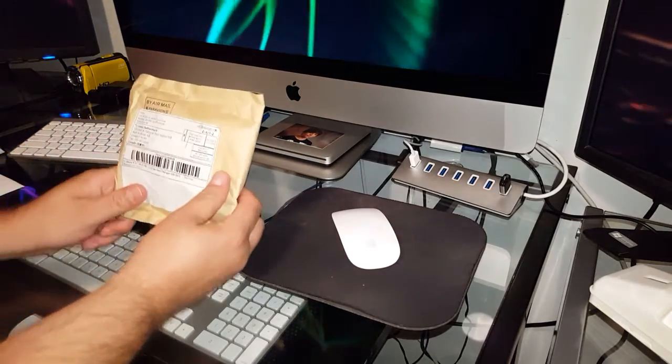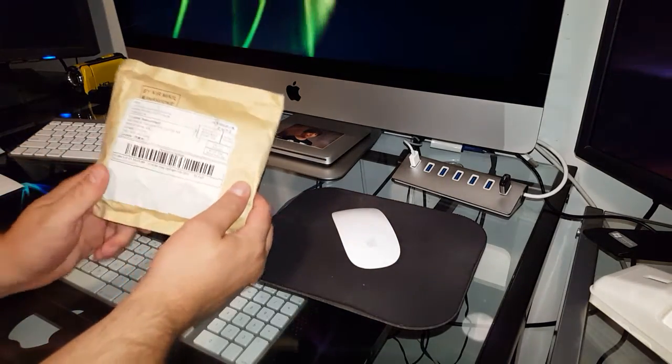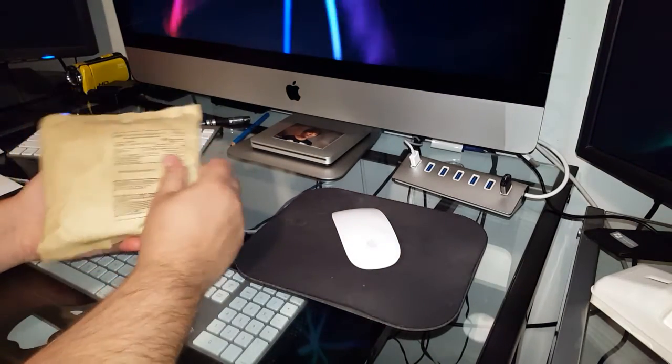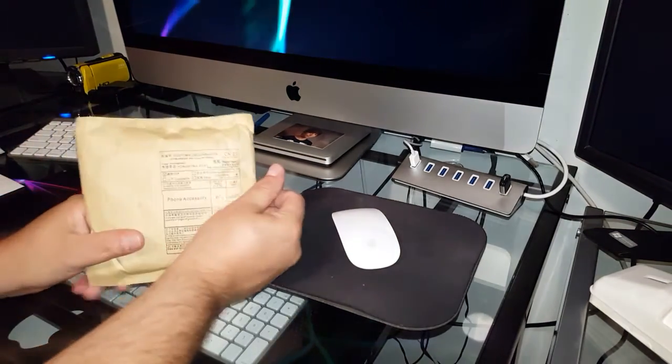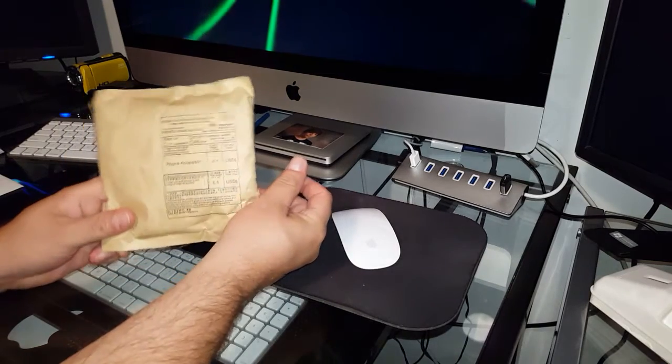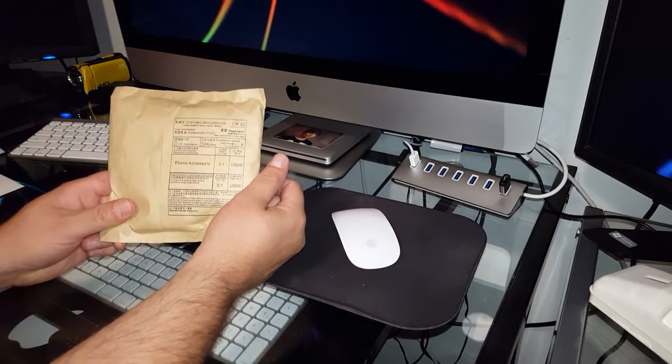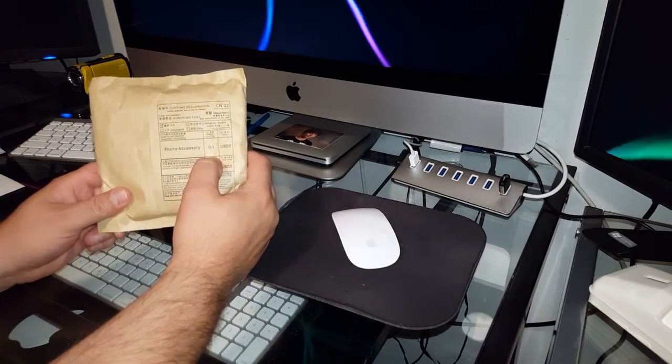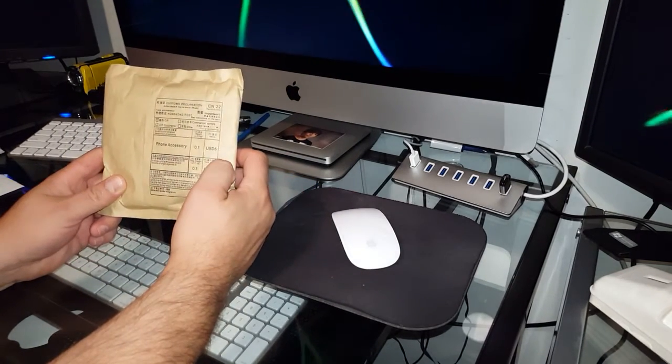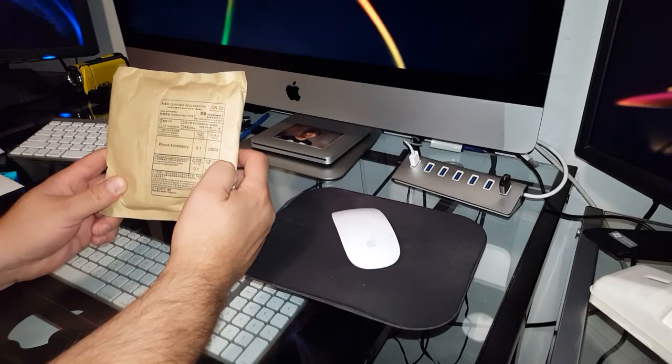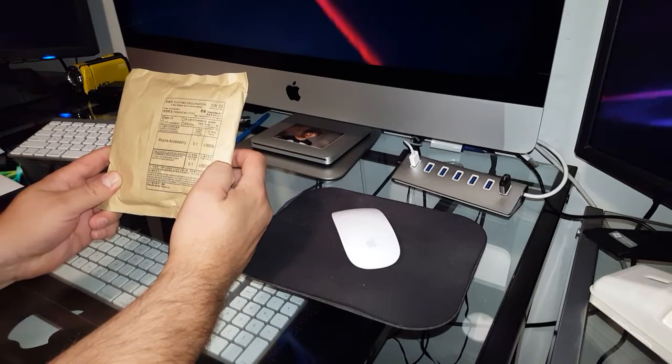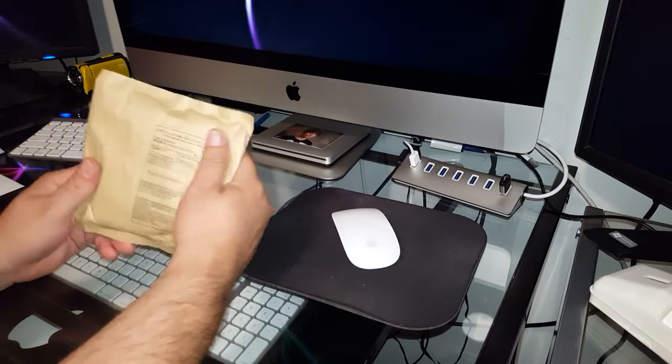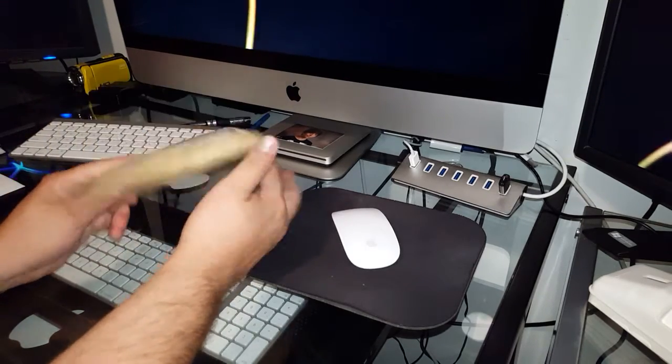Okay, package came in today. I can't show you the front because there's too much information on there I don't want everybody to see. You can see on the back it says phone accessory. Let's see what's in the package.